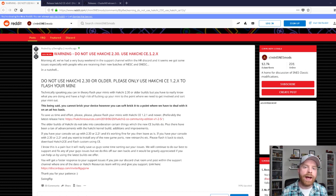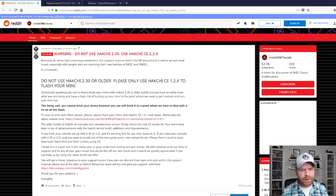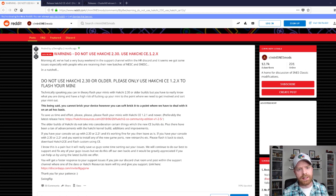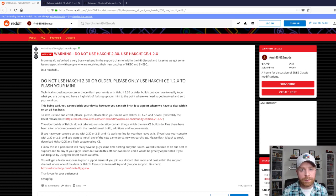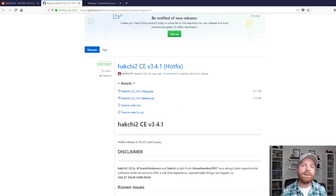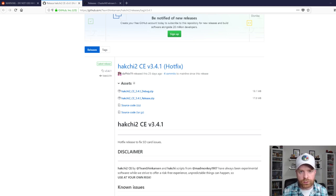So Hakchi has a new release. It's kind of an official, unofficial release. It's Hakchi CE. And Hakchi CE stands for Community Edition.